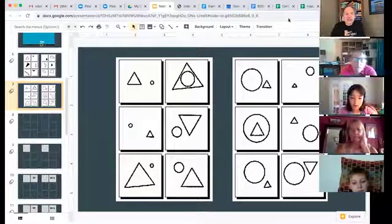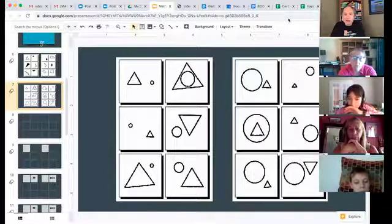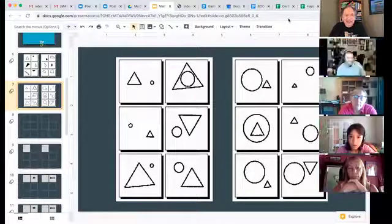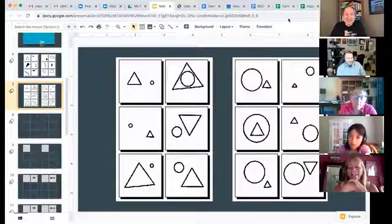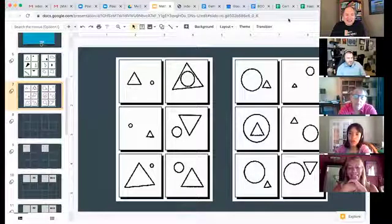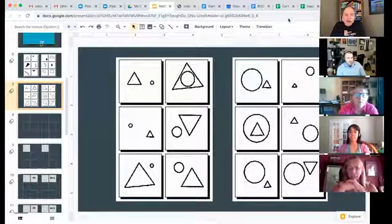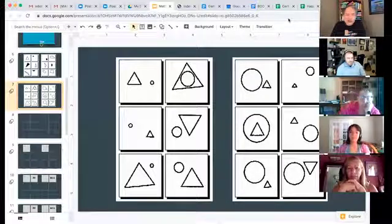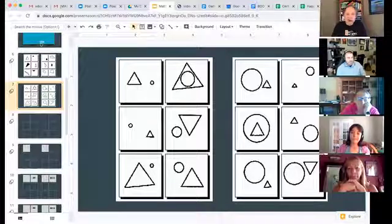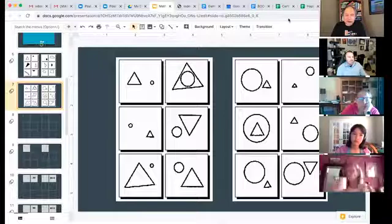Carl gave an amusing answer — he says the ones on the left have in common that they're on the left! Many people got it though. The items on the left all have a triangle bigger than the circle, and it's the other way around on the right.